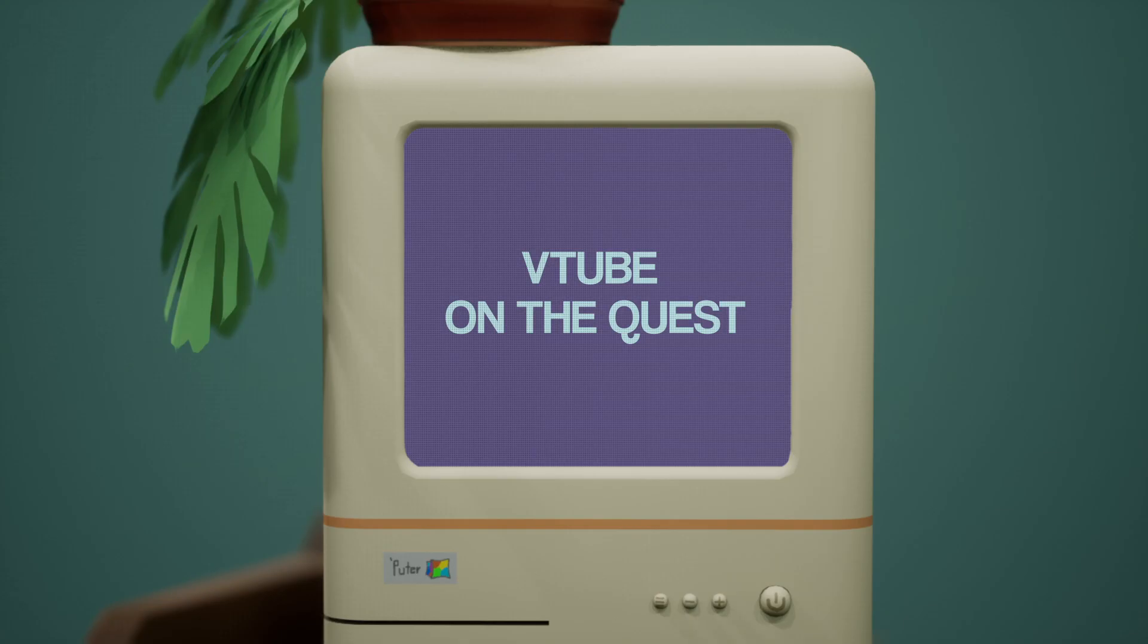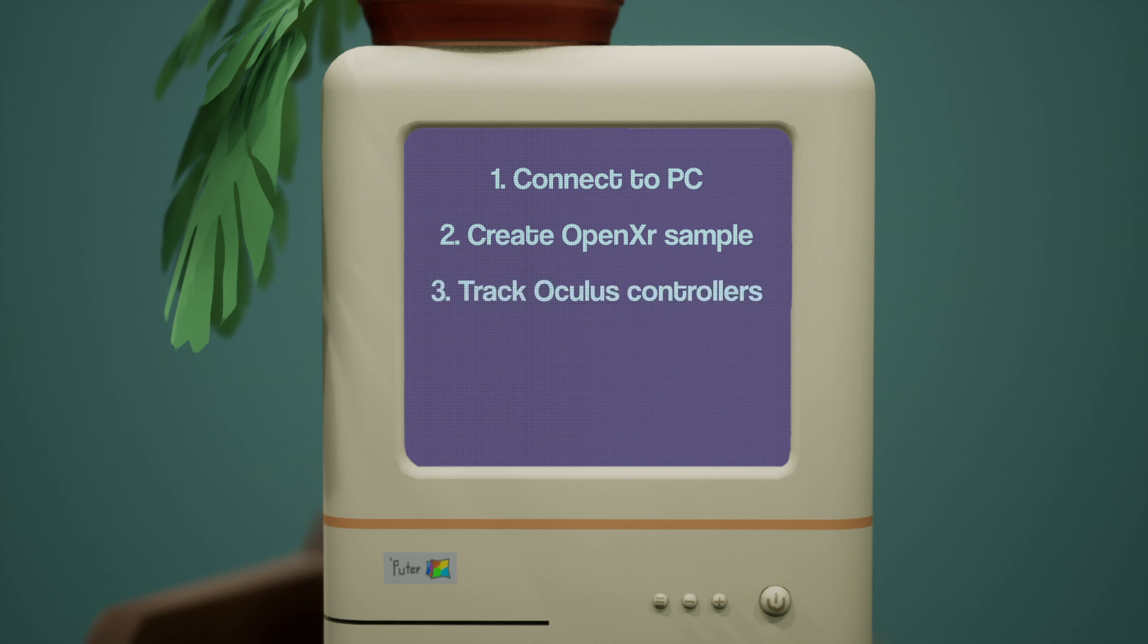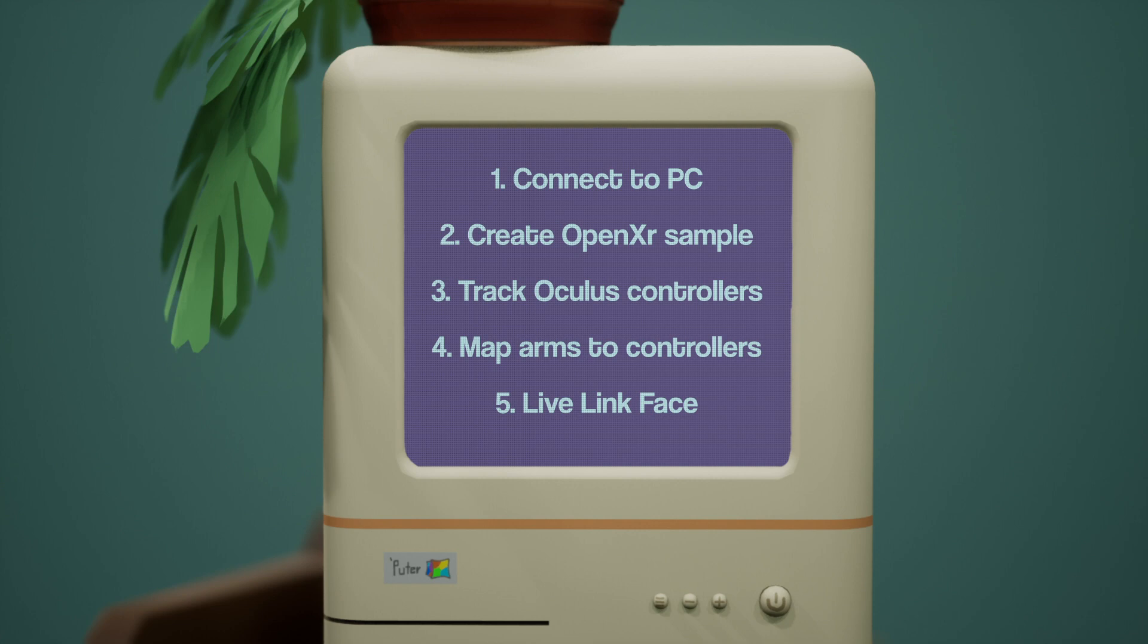In this tutorial, I'll talk about how to get set up with the Quest. We'll get our device connected to our PC using Oculus Link. We'll create an environment using the OpenXR sample as a level in Unreal 4.27. We'll make blueprints to track our Oculus controllers, and then we'll get some simple ARV movement based on the position of those controllers.